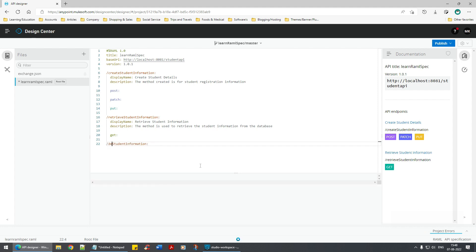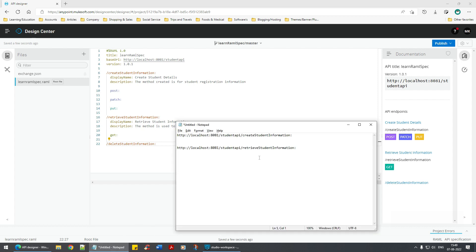For the delete student information endpoint, you need to pass something — a value, specifically the student ID, to delete the student. Before proceeding further, let's try to understand how we can pass information. Let's look at the retrieve information endpoint.